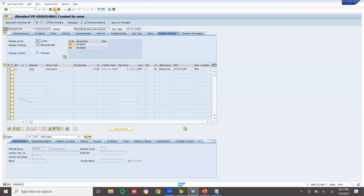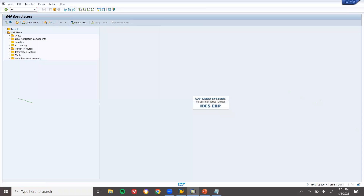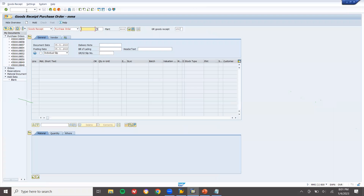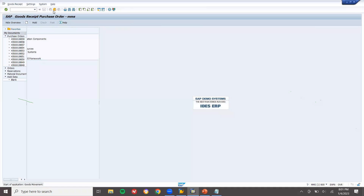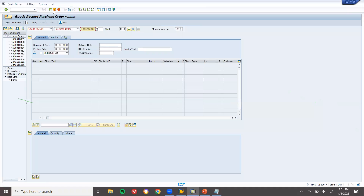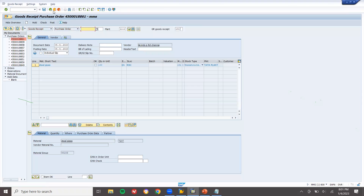Now come back and let's do the goods receipt via MIGO. It takes a bit of time. Go to MIGO, enter the items and post.